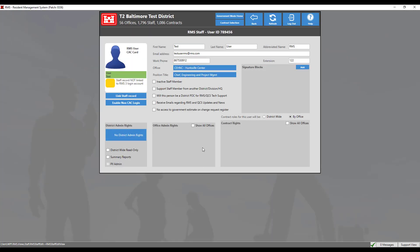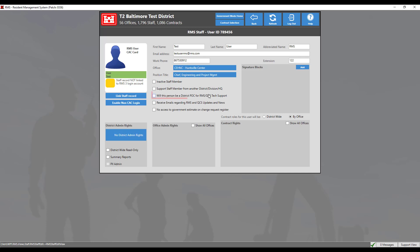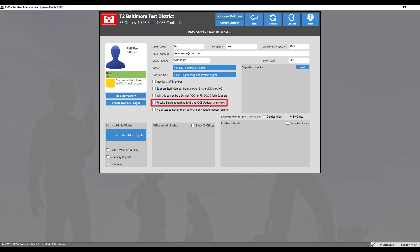If the user has left the district, check the inactive staff member box. It is recommended to use this setting instead of deleting staff that have departed, as deleting a user may affect data that this user has entered. Check this box to identify a user who is a USACE employee with CAC but does not belong to the district. Check this box to identify this person as a resource for assisting users in this district. Check this box to include this person in the mailing list from the RMS Center. Check this box to restrict this user's access to government estimates regardless of other settings that authorize access to the change request module.